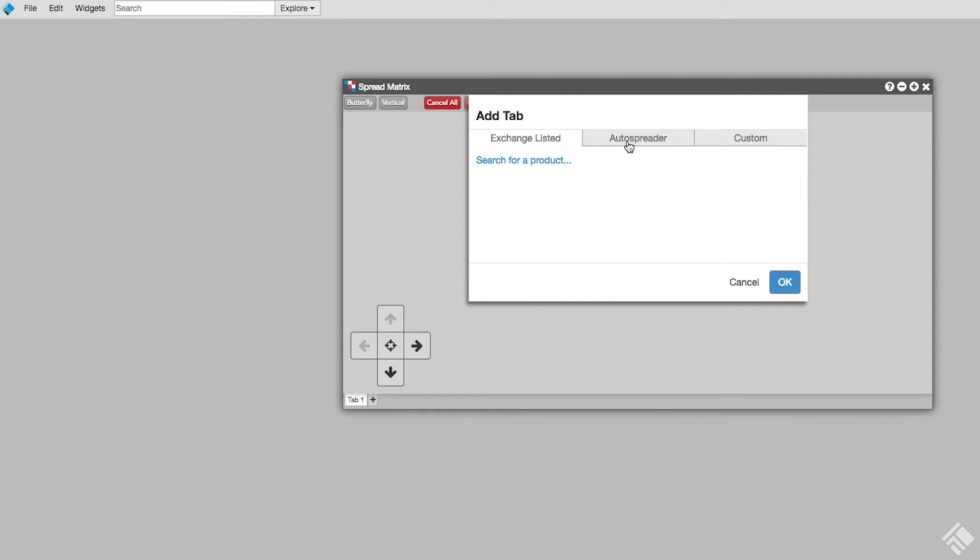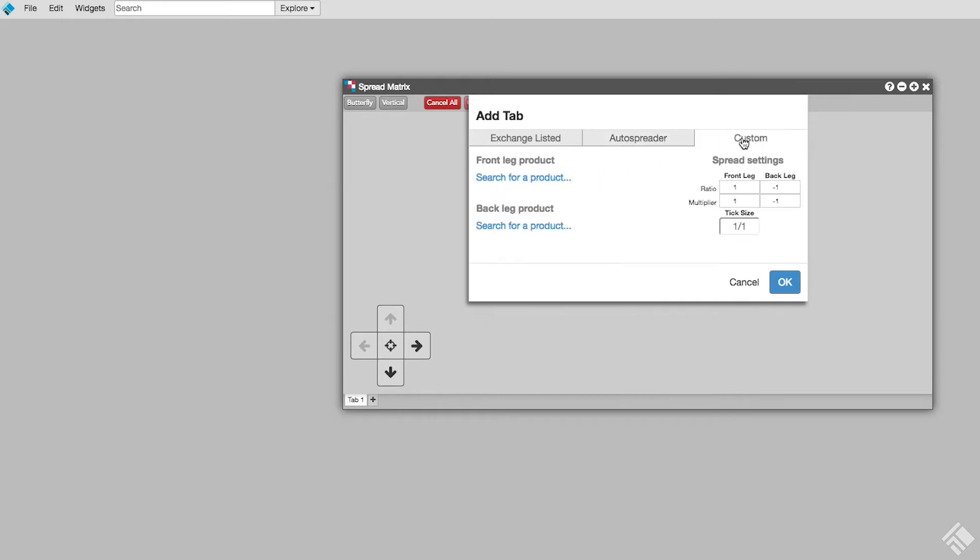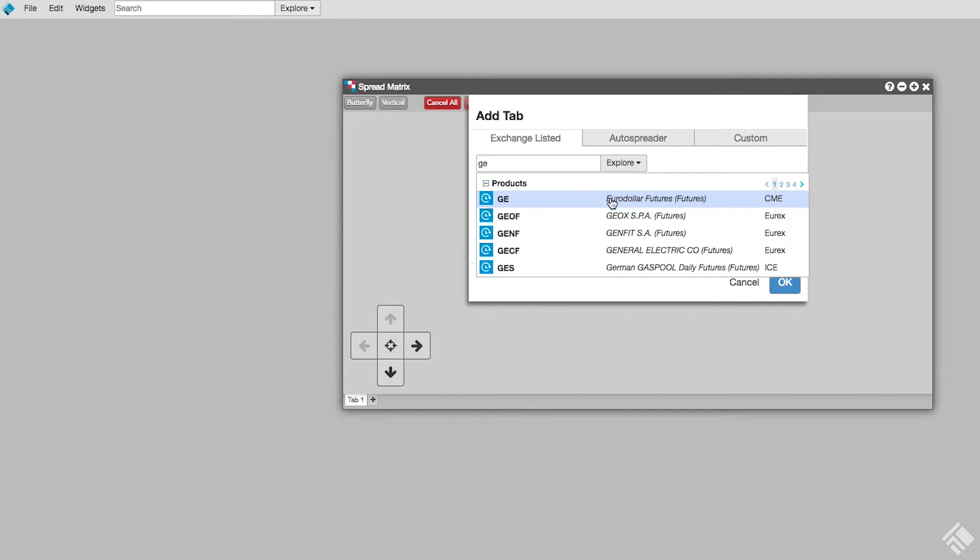We can create a Spread Matrix from any existing auto-spreader spreads we may have created, or we can create a new Inter-Product Spread by selecting Custom. We will use the Exchange Listed tab and type our symbol of GE for Euro dollars.